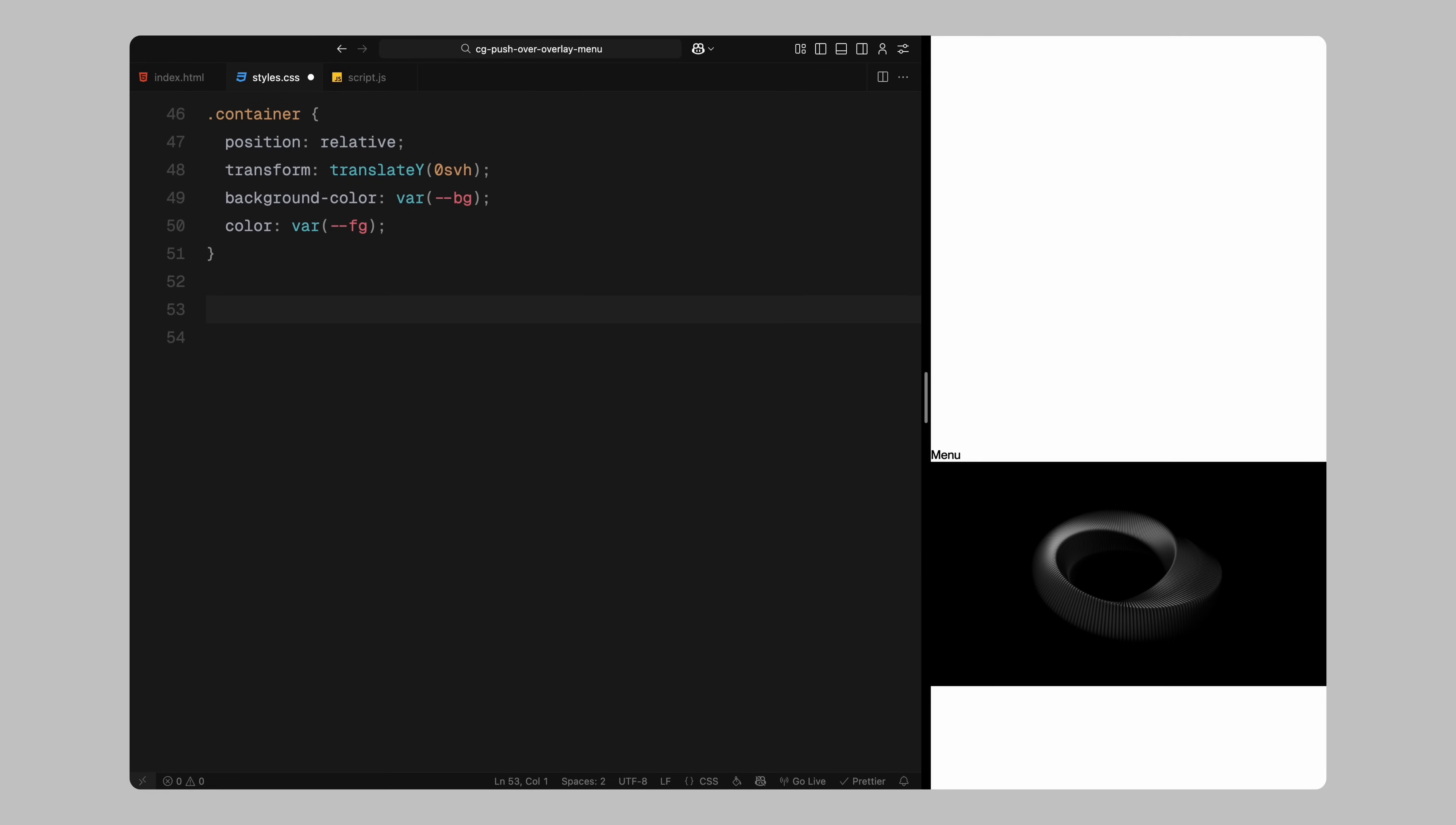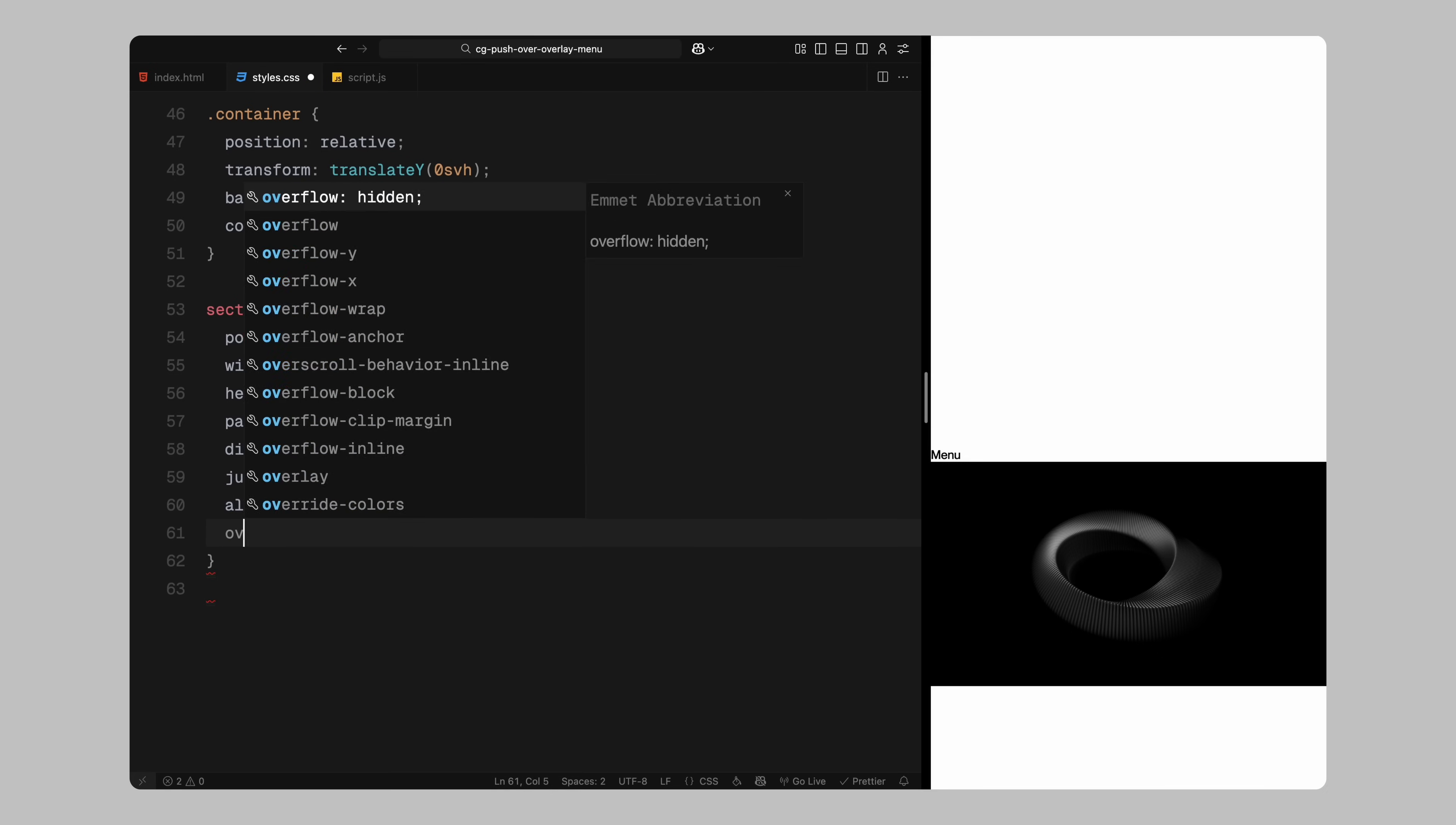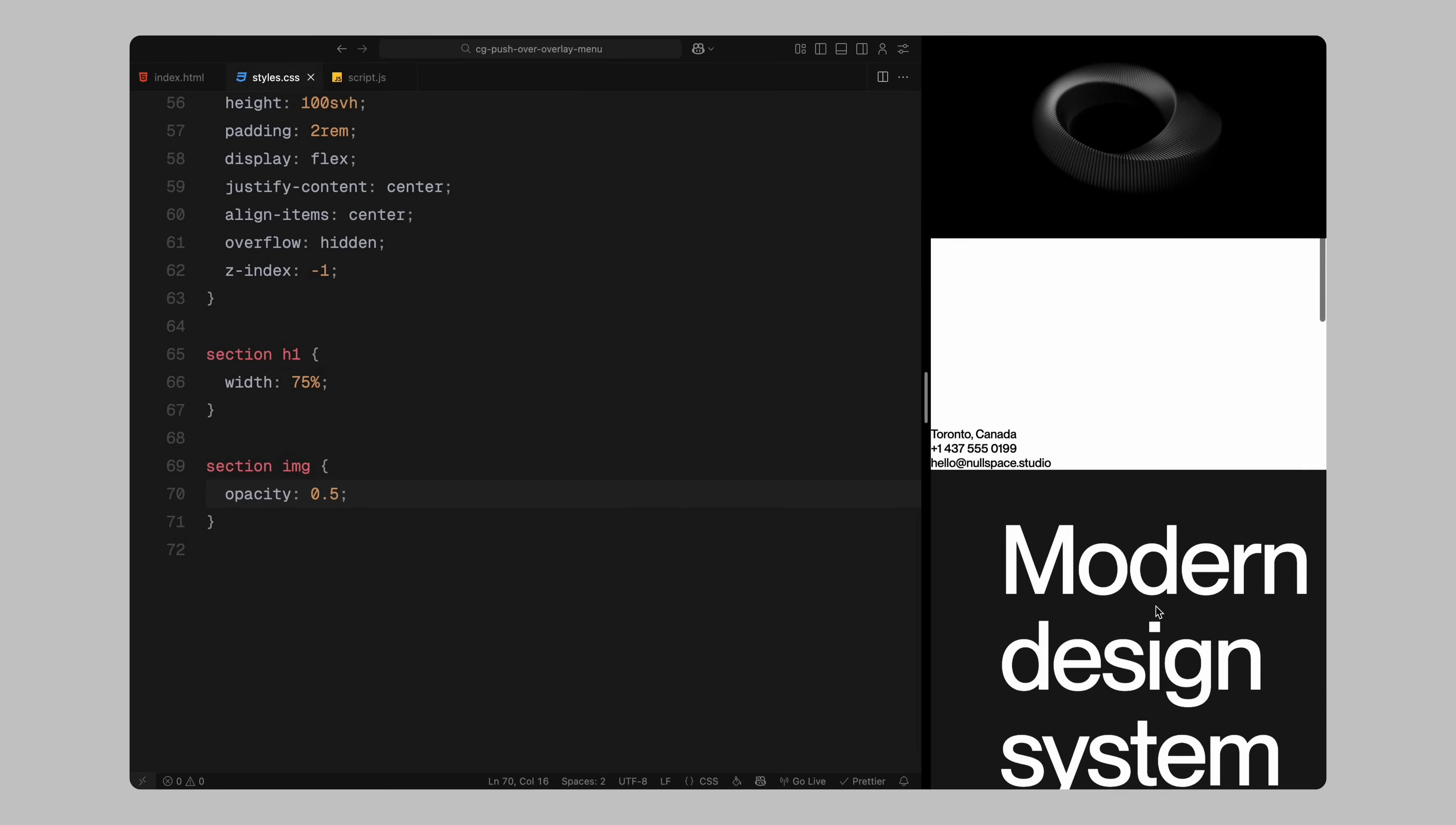For page sections, I'll make sure they take up the full width and height of the viewport, with centered alignment both vertically and horizontally. I'll add padding for spacing and hide any overflow to prepare for animations. Inside each section, I'll restrict the heading width slightly to create a more readable layout. The image inside the banner section will appear slightly faded by lowering their opacity.